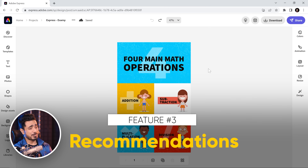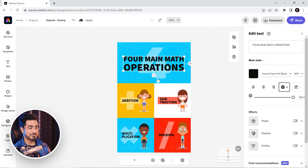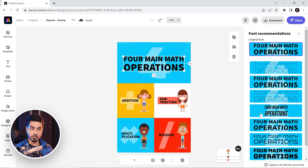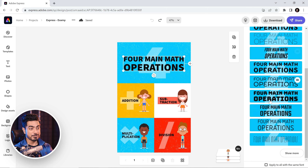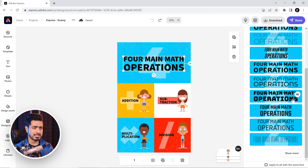Sometimes we are just confused about what font to use — no worries, Adobe Express to the rescue. Select the text and there is something called Font Recommendations. If you don't like any of these four, just click on Explore More. The great part is that all of the previews are shown in the same font color you have chosen and in the same background you have created. Let's say you like one and want to see fonts similar to it.